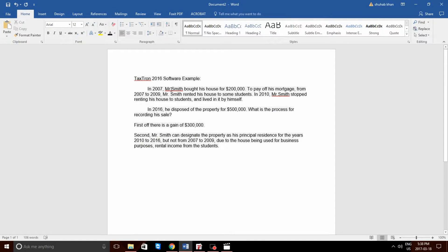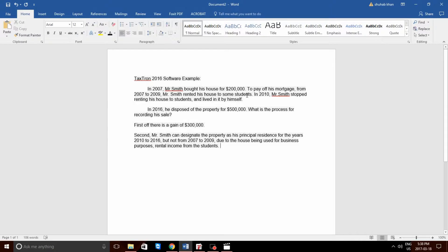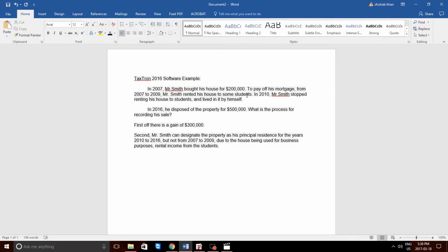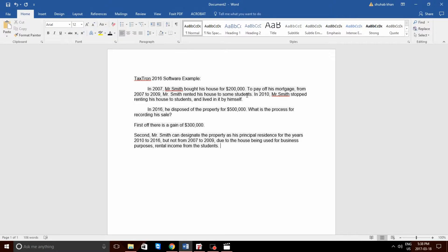So, in 2007, Mr. Smith bought his house for $200,000. To pay off his mortgage from 2007 to 2009, Mr. Smith rented his house to some students. In 2010, Mr. Smith stopped renting his house to students and lived in it by himself. In 2016, he disposed of the property for $500,000. What is the process of recording the sale?